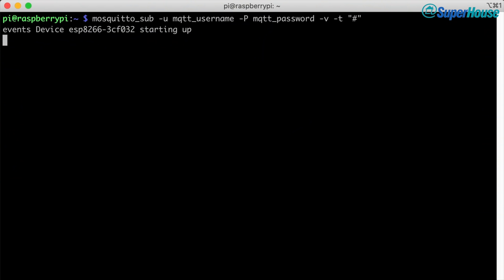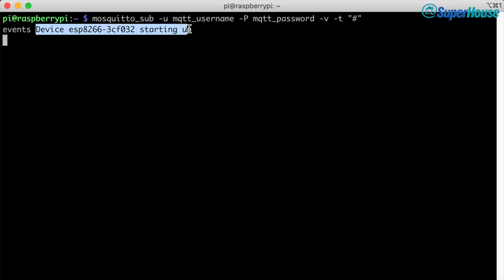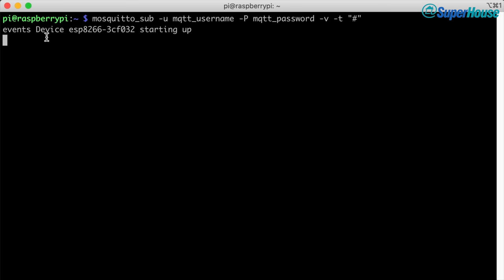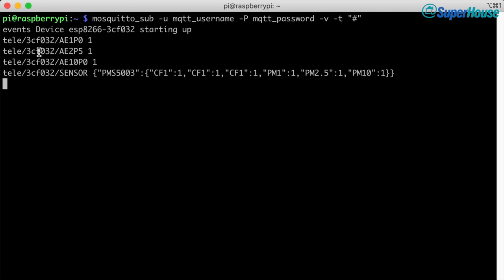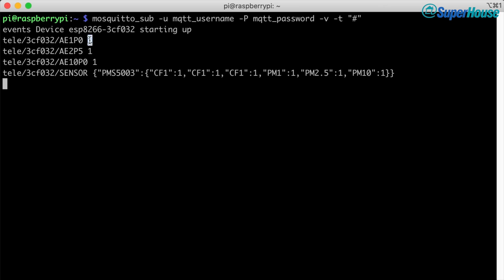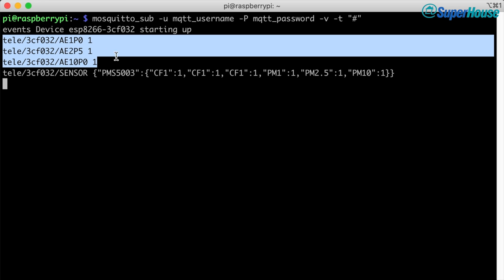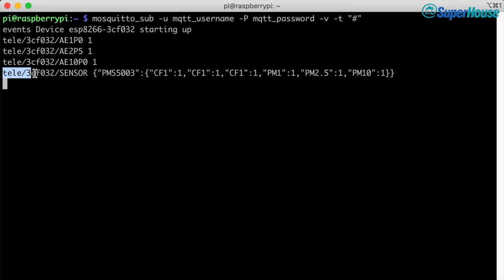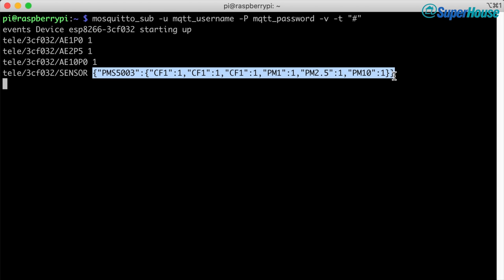First we can see that the device published to the events topic — the firmware reports startup events there so we can watch when devices join the network. Then it published some values: telemetry for a specific device ID with AE1P0, which is atmospheric environment particles 1.0 with a count of one. You can see three topics published with just numeric values, and then another topic ending in /sensor, which is the same information wrapped in a big chunk of JSON reported as a single thing on one topic. So now we know our air quality sensor is reporting those values to the broker.